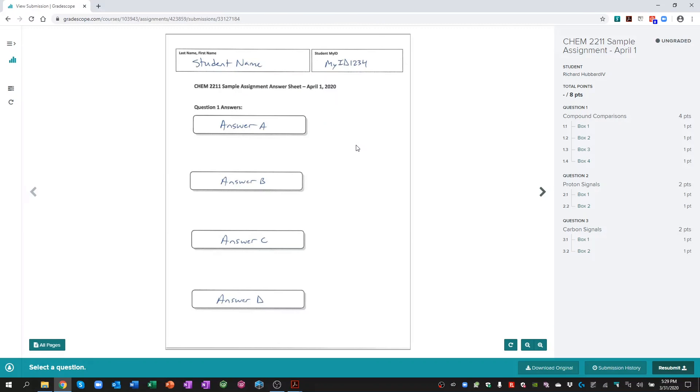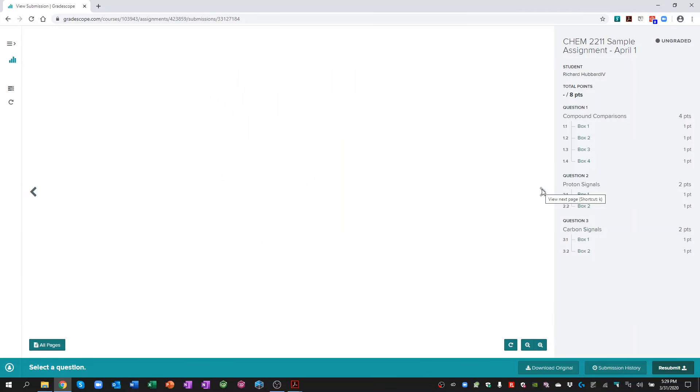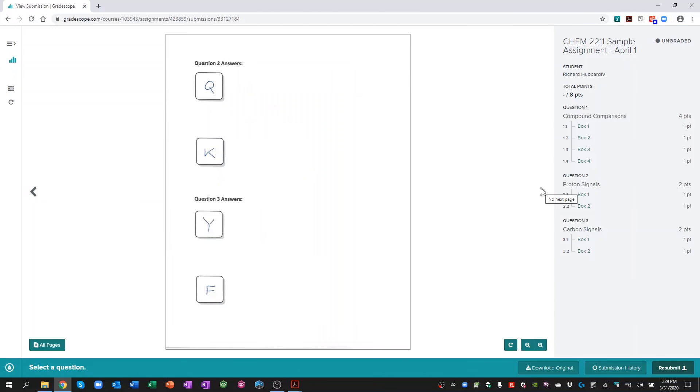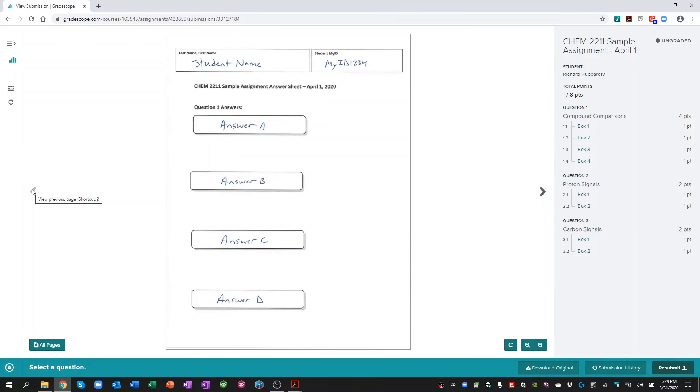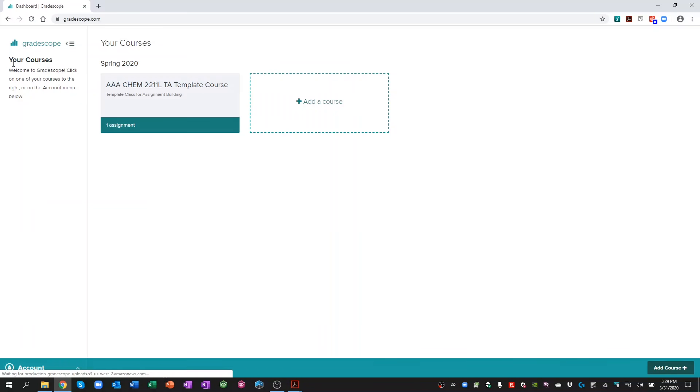So we'll click close on this. We can click through the pages real quickly to make sure everything looks good. It looks like everything went through just fine. I'll click back to home. That takes me back to my course view.